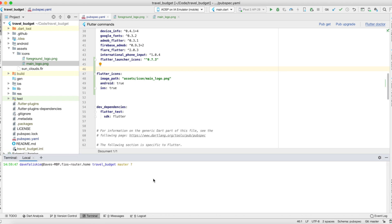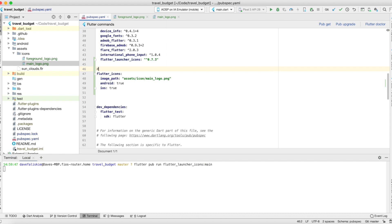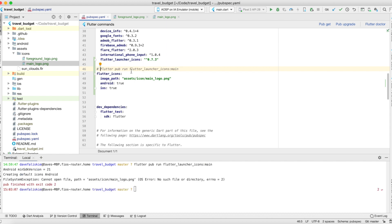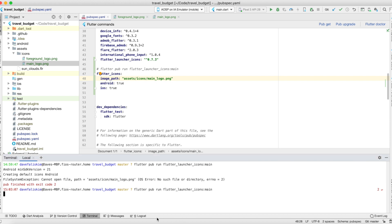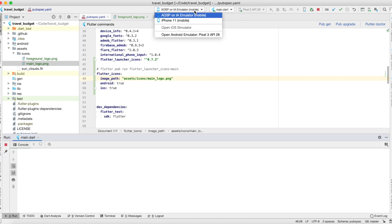The terminal command is: flutter pub run flutter_launcher_icons:main. I'm going to copy this command and paste it as a comment in the file, because we need to run it any time we change this configuration. Note there was a typo — it needs to say 'icons' — and it errored because the file path didn't exist. The ':main' here refers to the main entry point of the flutter_launcher_icons package, not the name of your file.